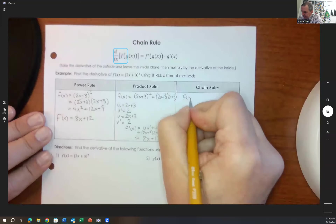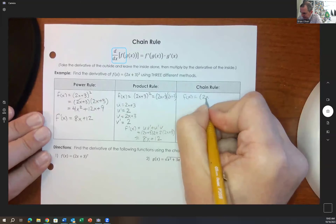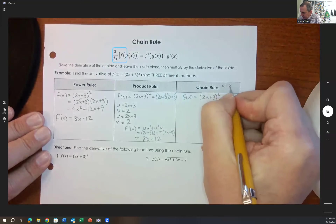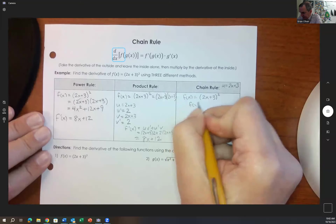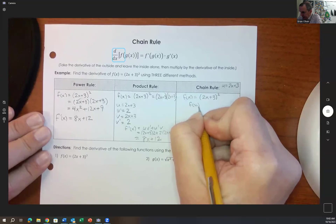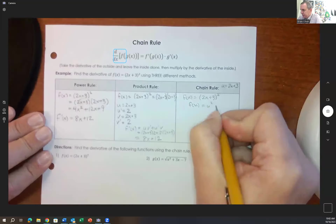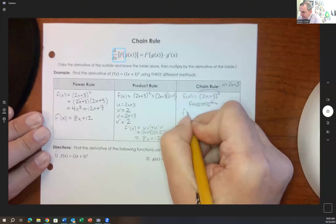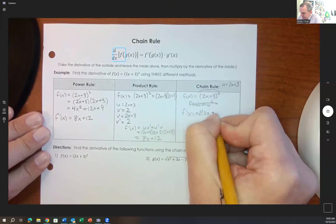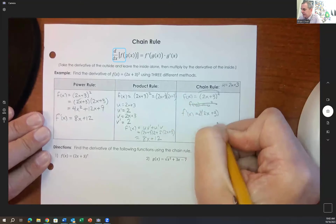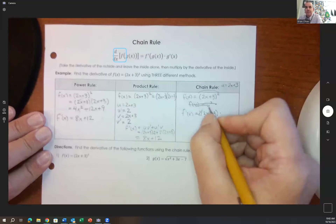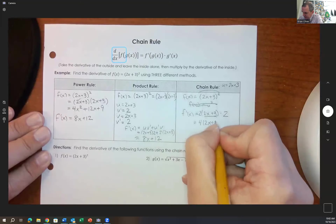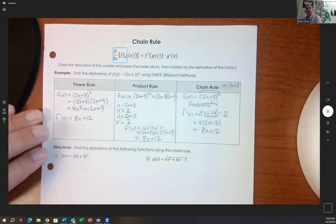The chain rule is a shorter way to do the same problem without simplifying first. If u equals 2x plus 3, then f of u equals u squared. Using the chain rule: f prime of x equals 2 times 2x plus 3 to the first power, times the derivative of what's inside, which is 2. So 2 times 2 gives 4 times 2x plus 3, which equals 8x plus 12.